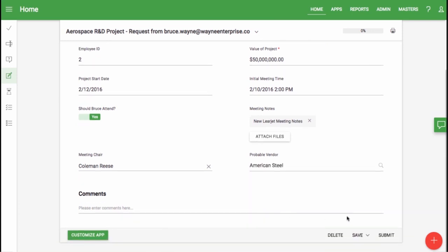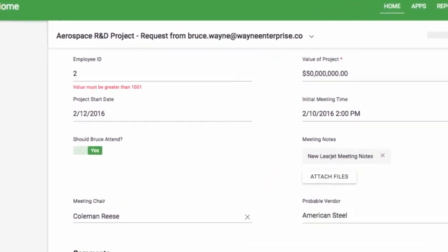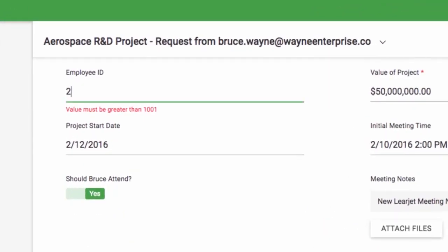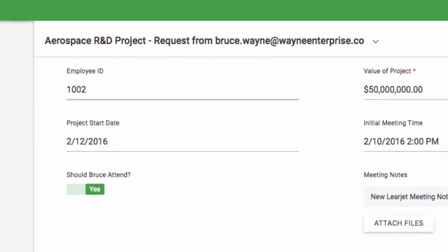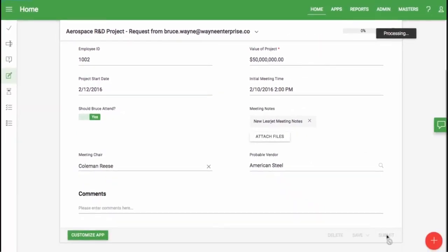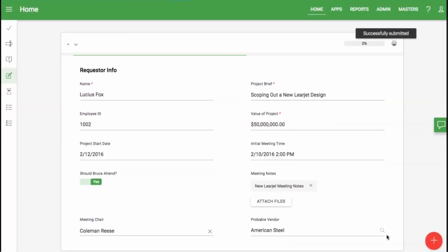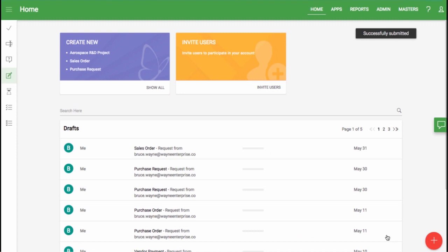When I hit Submit, I get an error message. Because in my employee ID, it says the value must be greater than 1,001 due to a validation setup. I hit Submit, and it goes through. But that's how basic form building works.